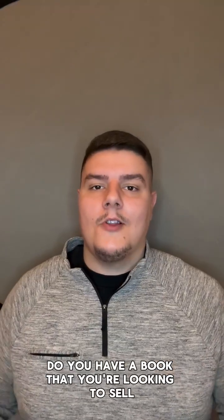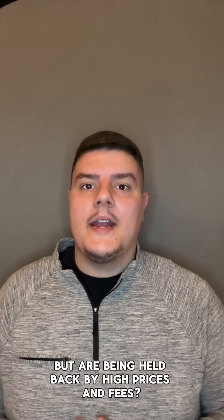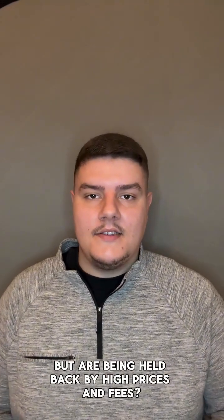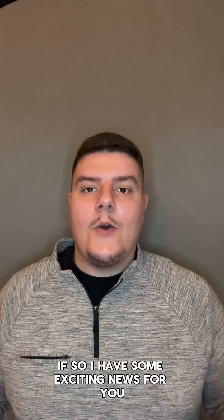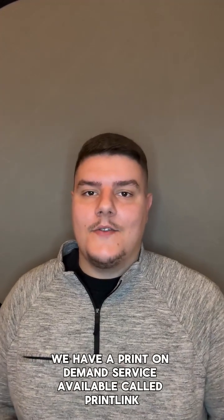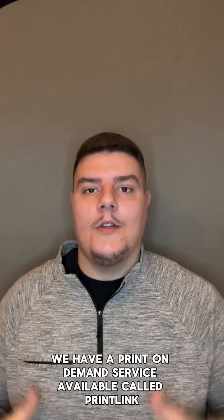Do you have a book that you're looking to sell but are being held back by high prices and fees? If so, I have some exciting news for you as here at Mixam we have a print-on-demand service available called PrintLink.